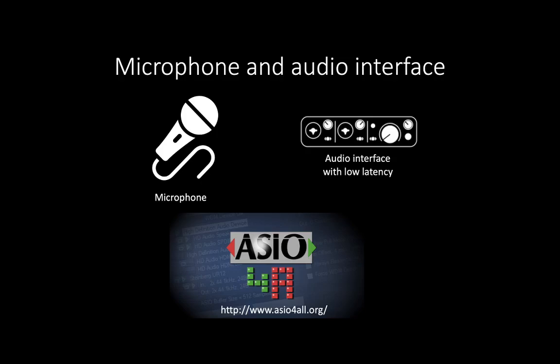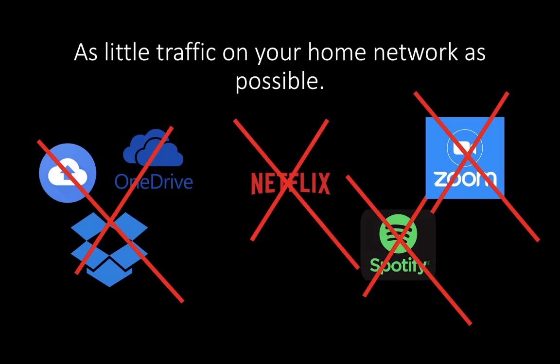Instead of a microphone and an audio interface, you might as well use a USB microphone that connects directly to your computer without an audio interface. You do need headphones to avoid feedback.